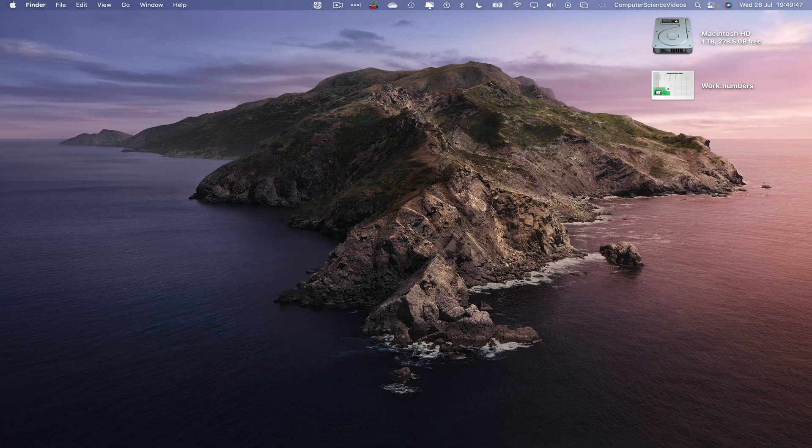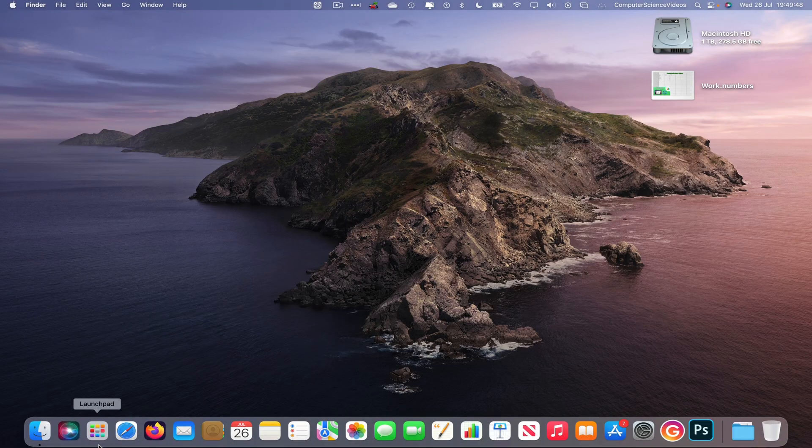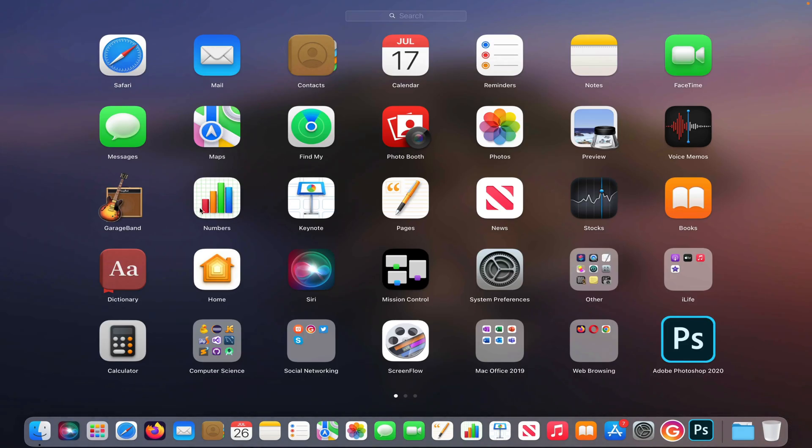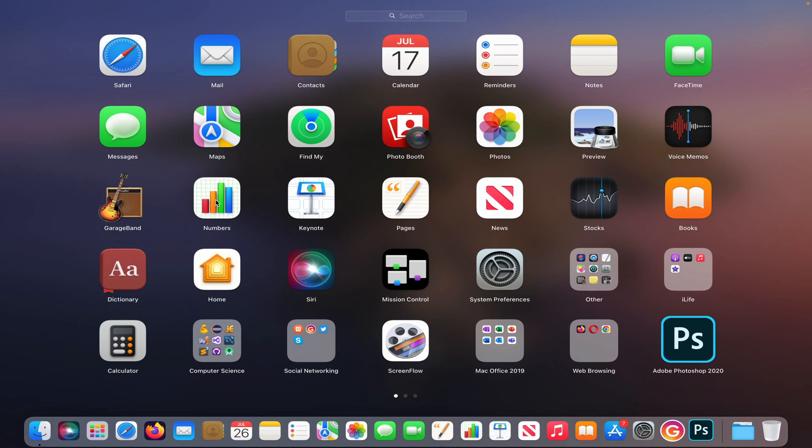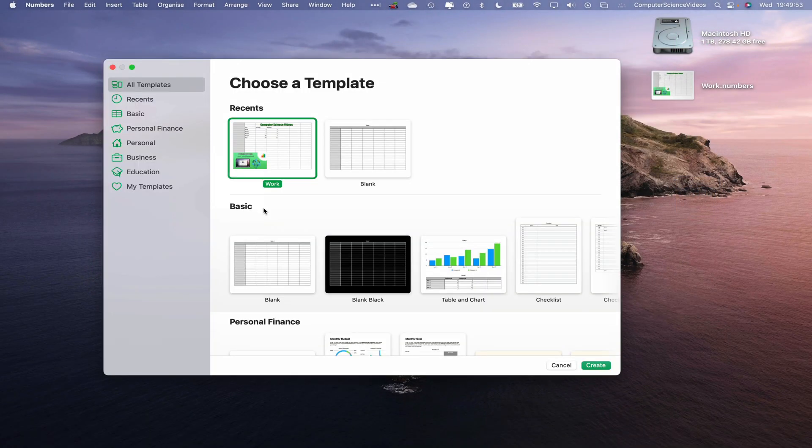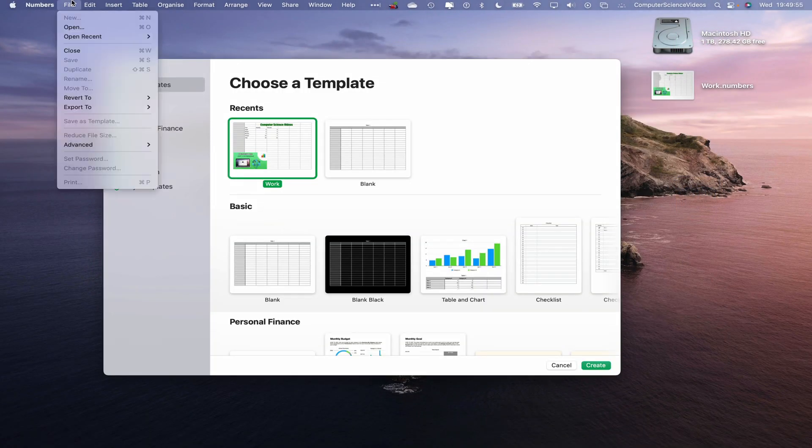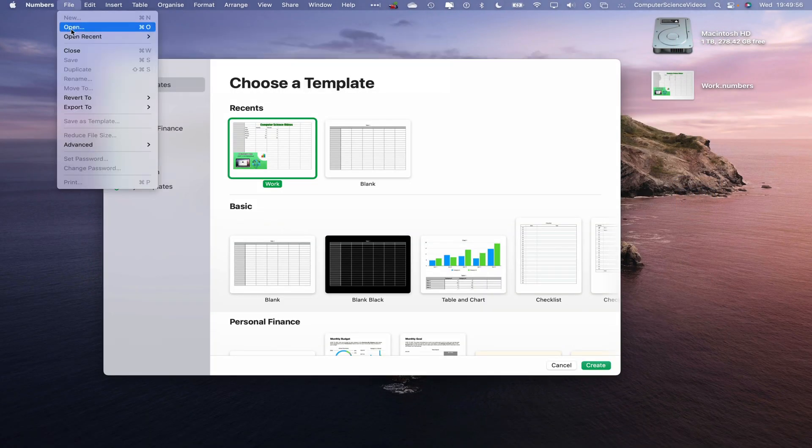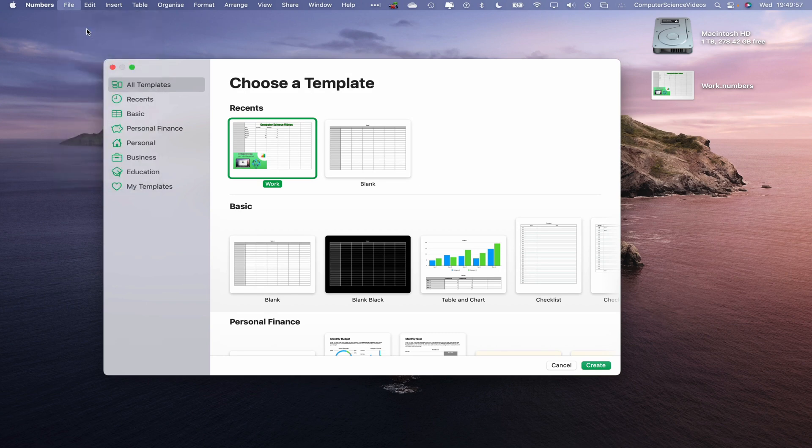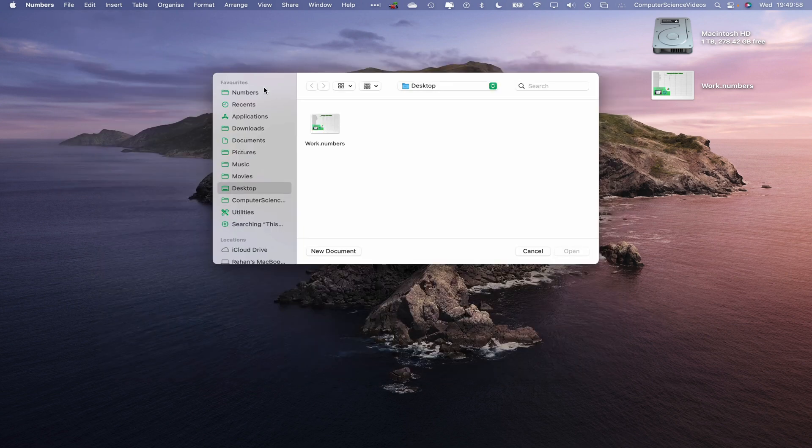Now let's go down to the dock, go to Launchpad, go to the Numbers application which I see on screen. Click on this, wait for that to load. Once that has loaded, go to the top navigation menu, click on File, then Open. This should take us to the desktop where we see Worked Out Numbers. Click on this, now go to Open.